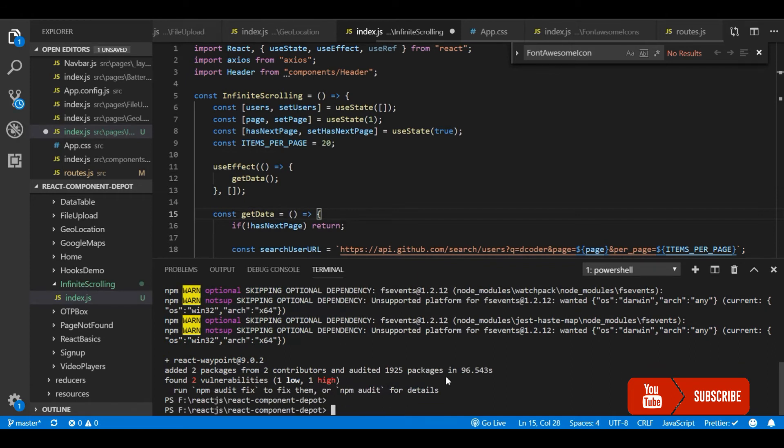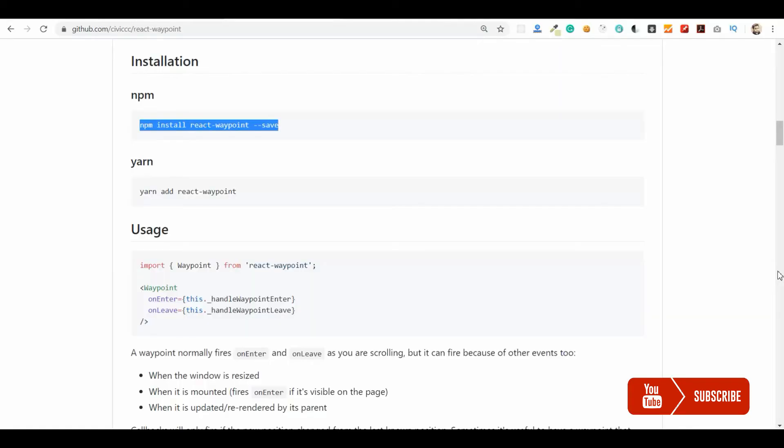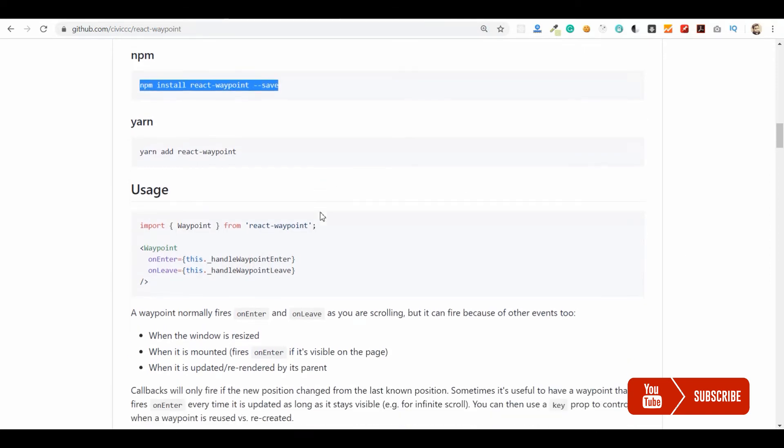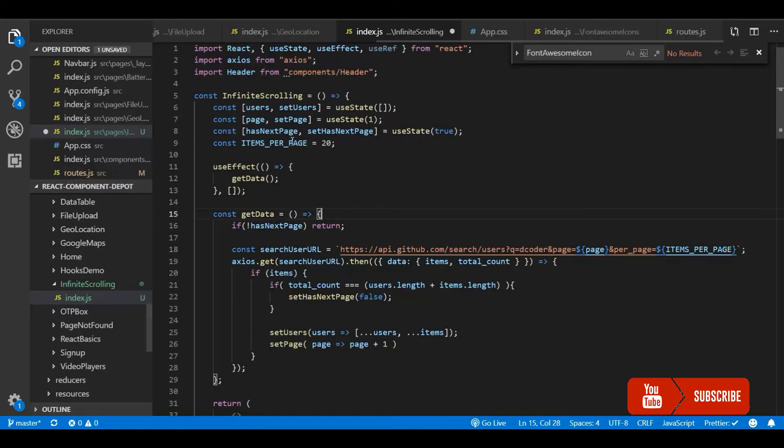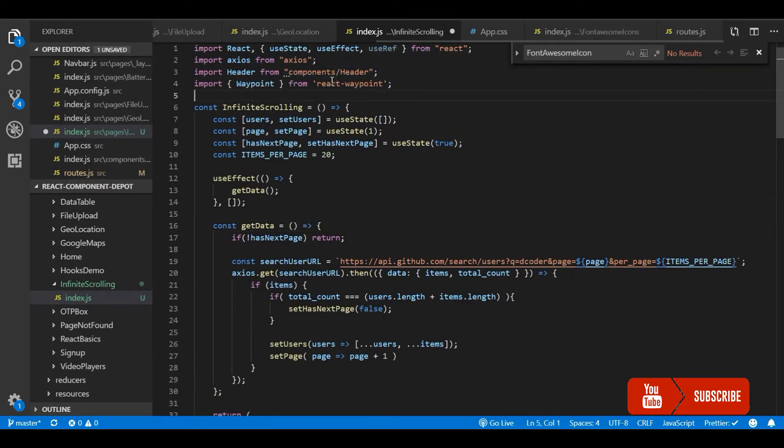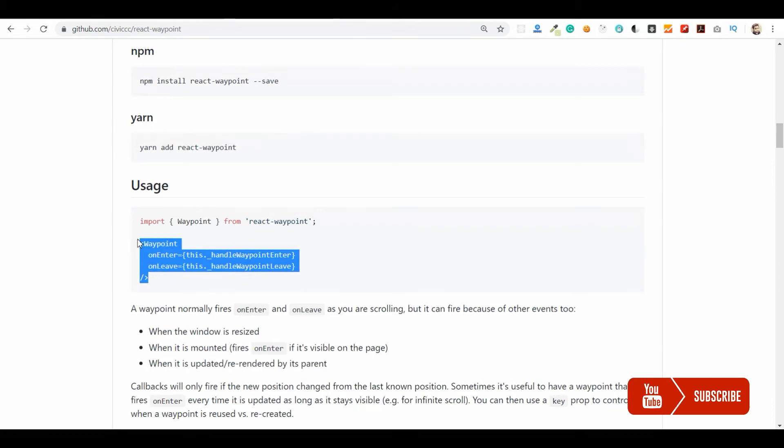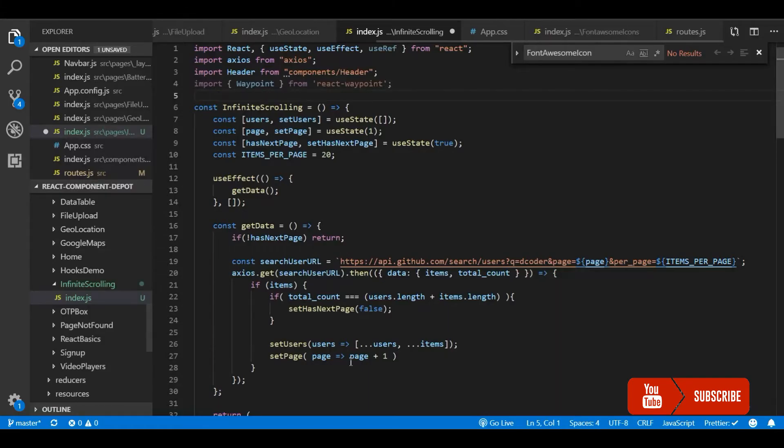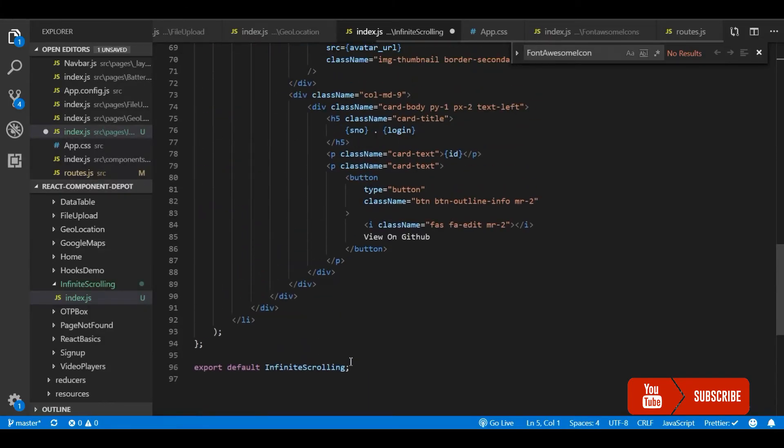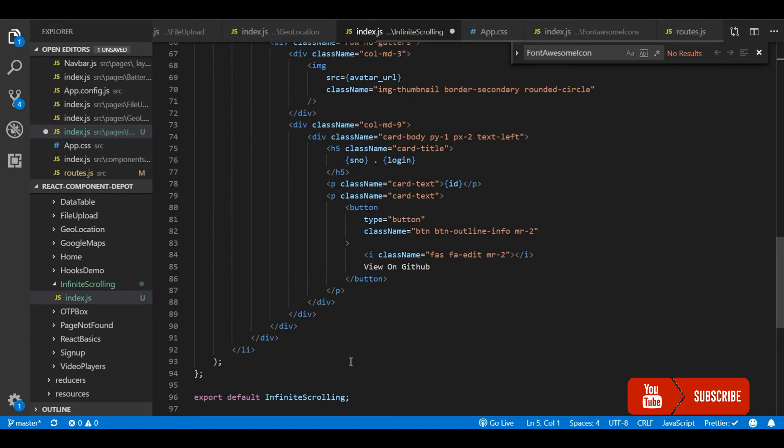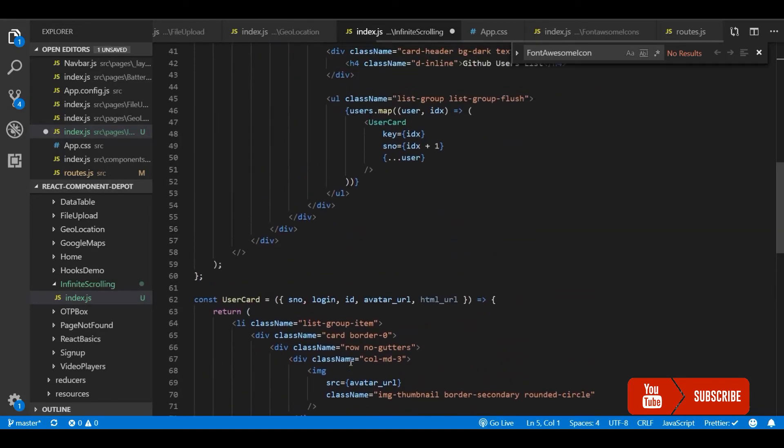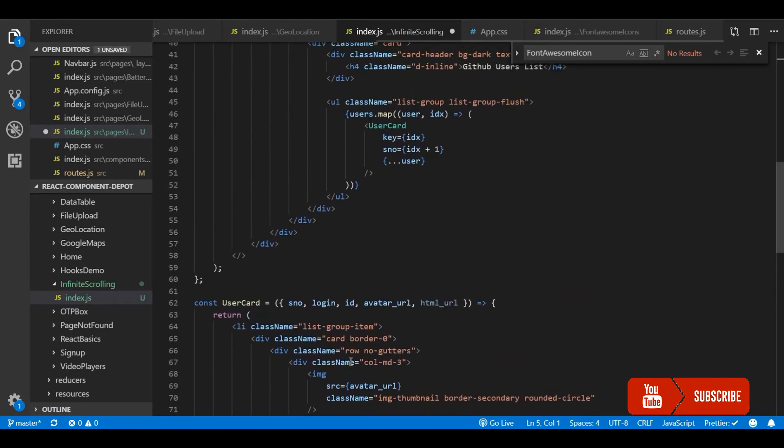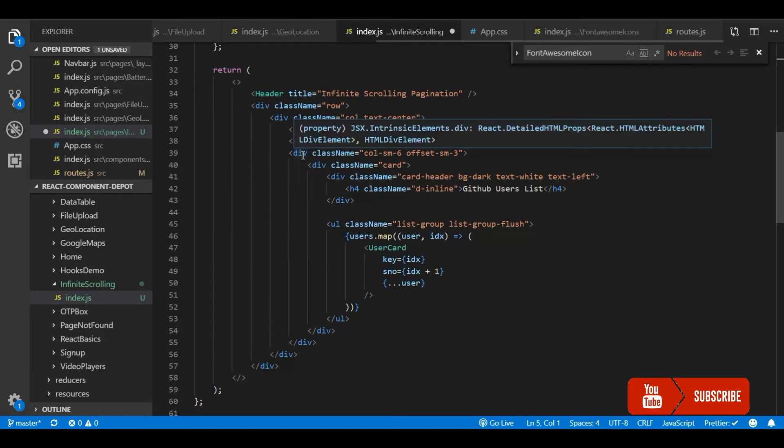Now the package is installed. Let's go ahead and import this package and use it. We just need to use this which has onEnter and onLeave callback props. Here we just care about onEnter for the infinite scrolling part. So whenever this waypoint enters into the viewport, we will trigger this API.